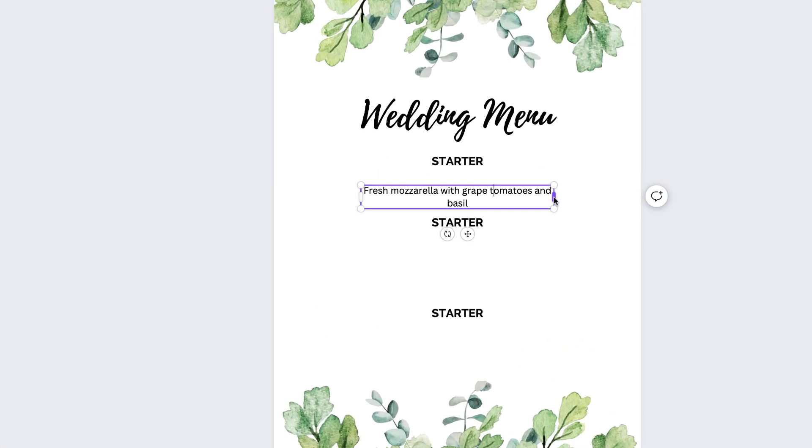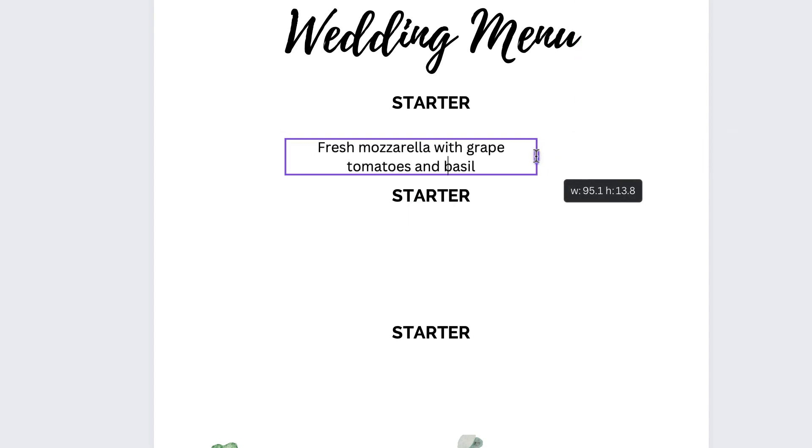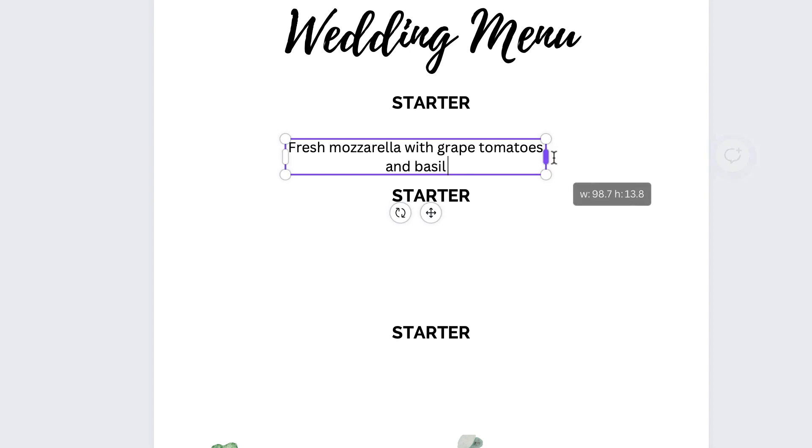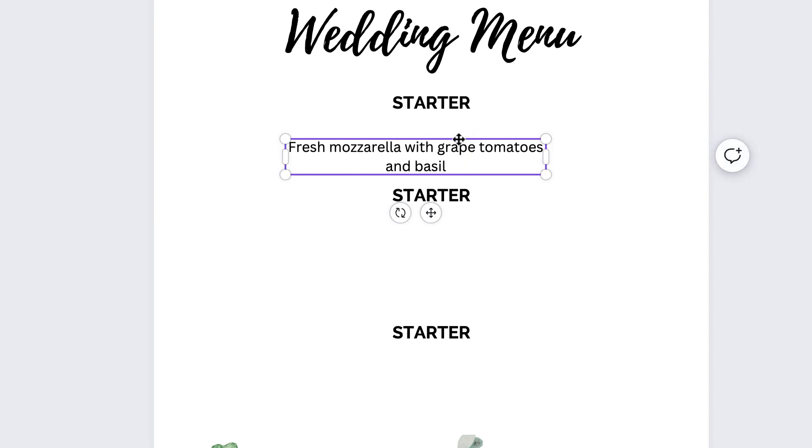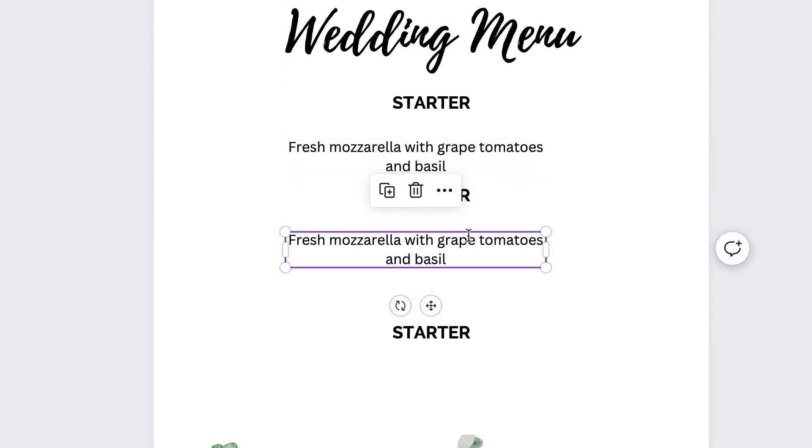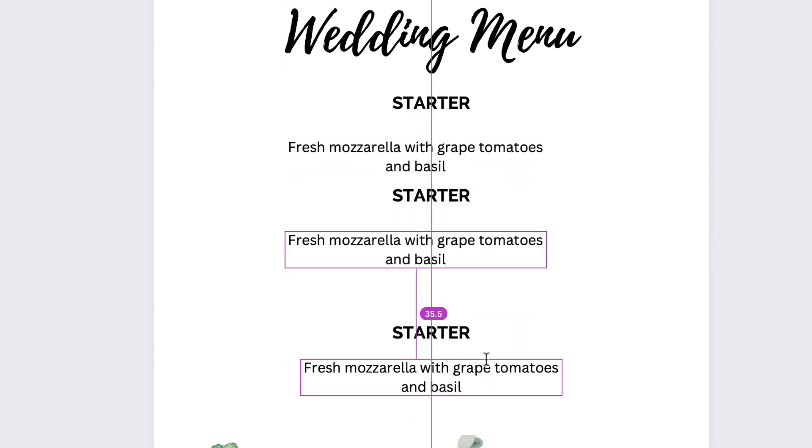Now you can use these bars at the side here to pull in this text box if you want the text to go on to the next line. Once you finish that one, again because you've formatted all this text, just hold down the Alt or Option key, click and drag. Do that twice because we'll need one for the dessert.